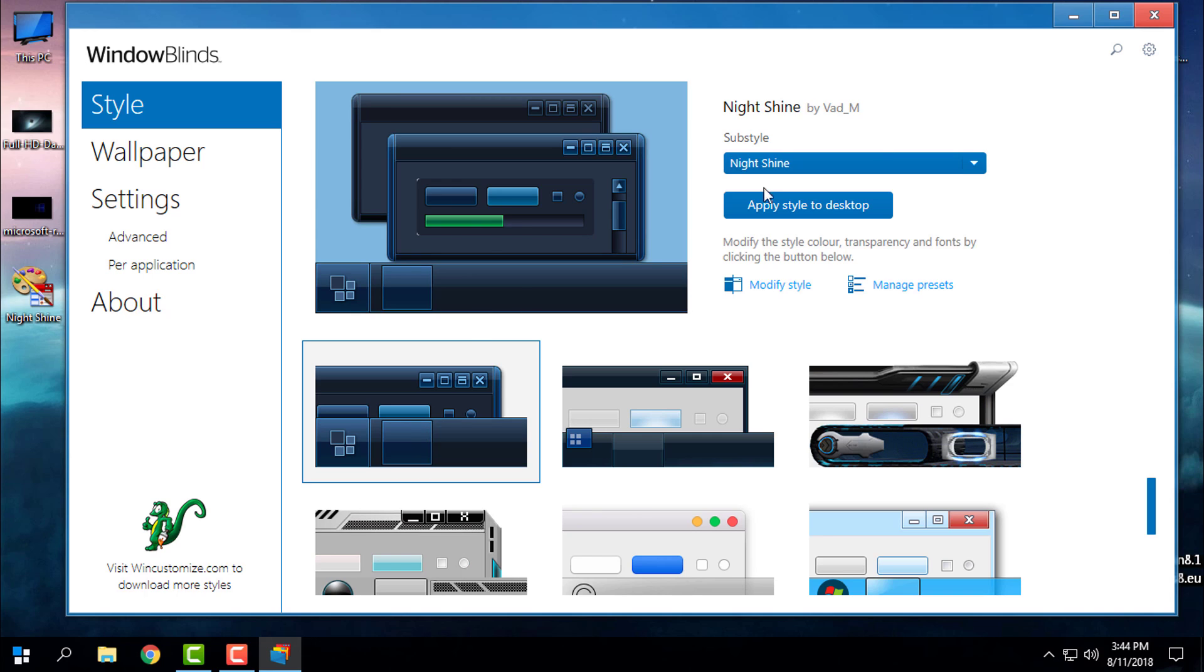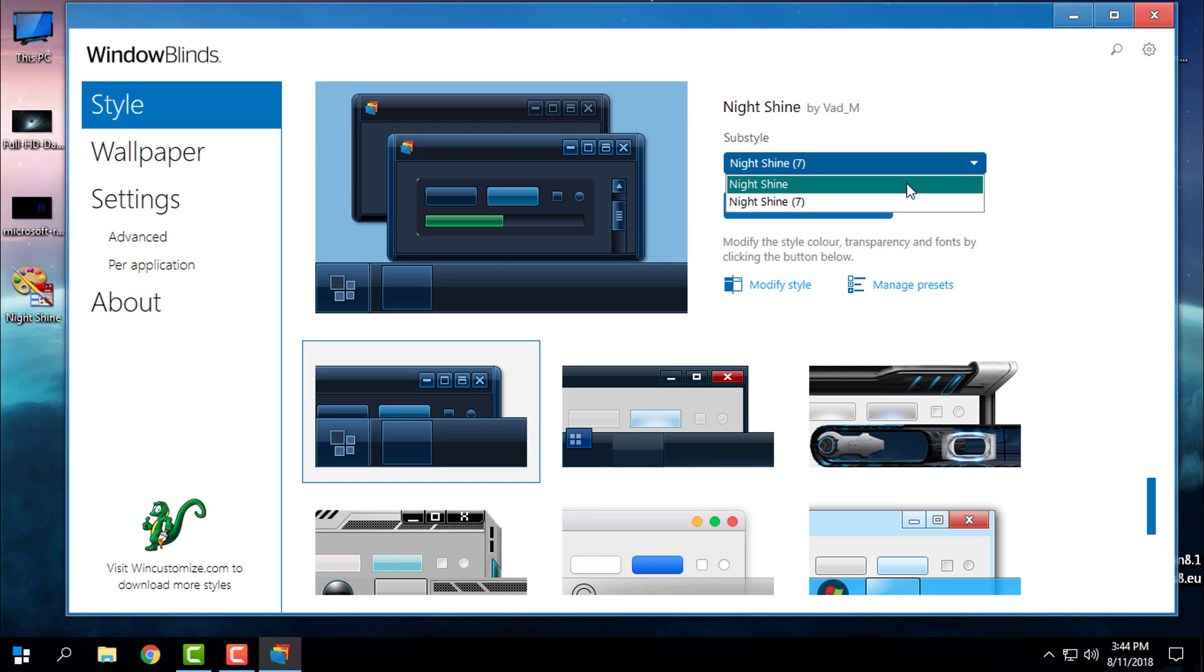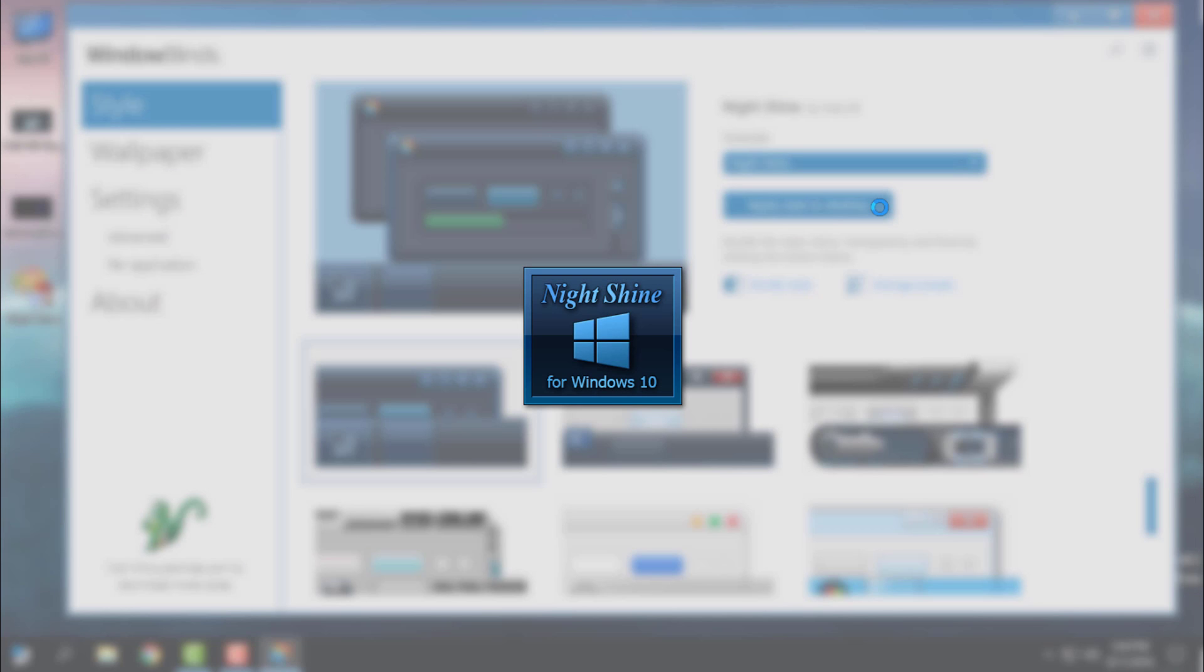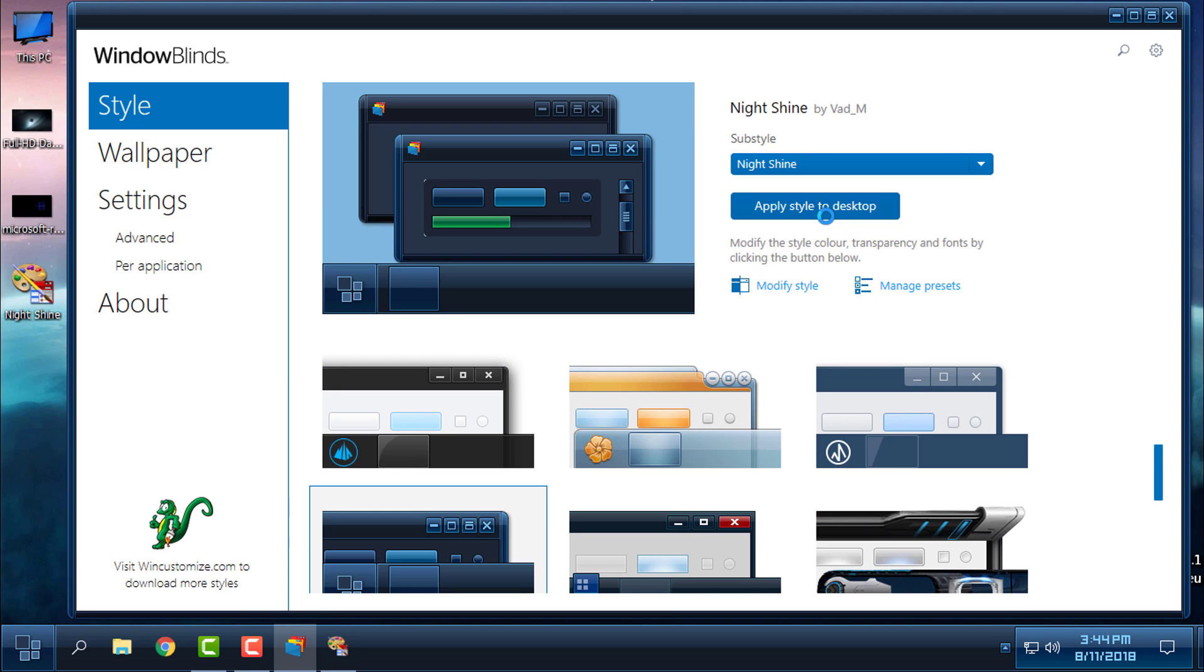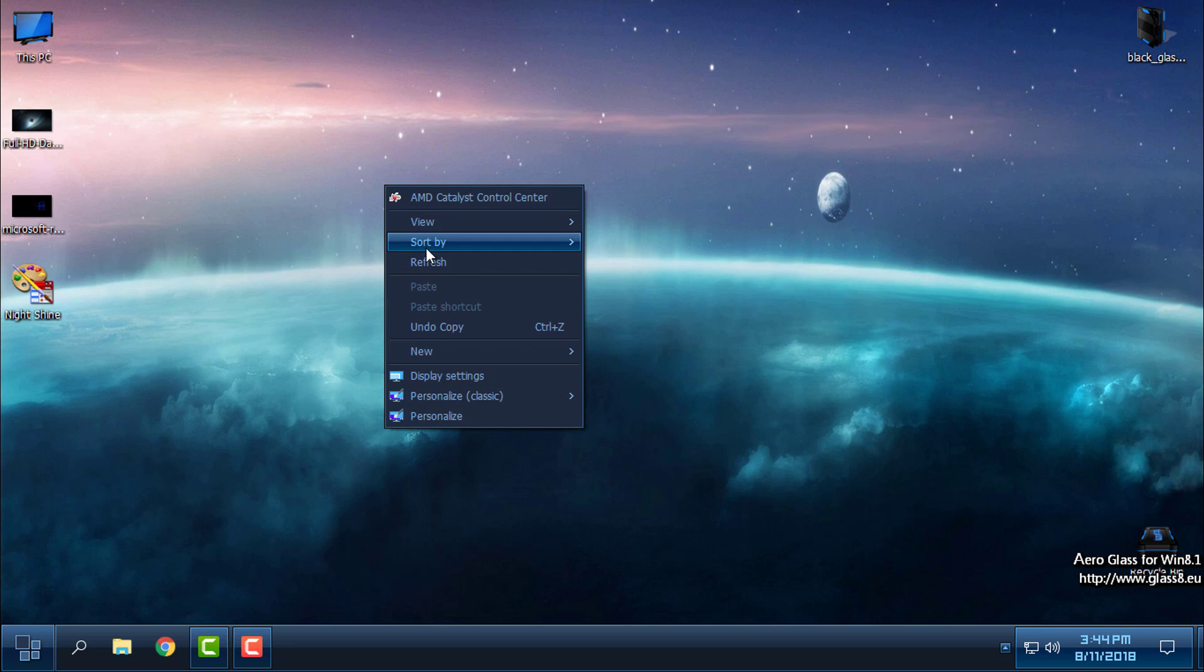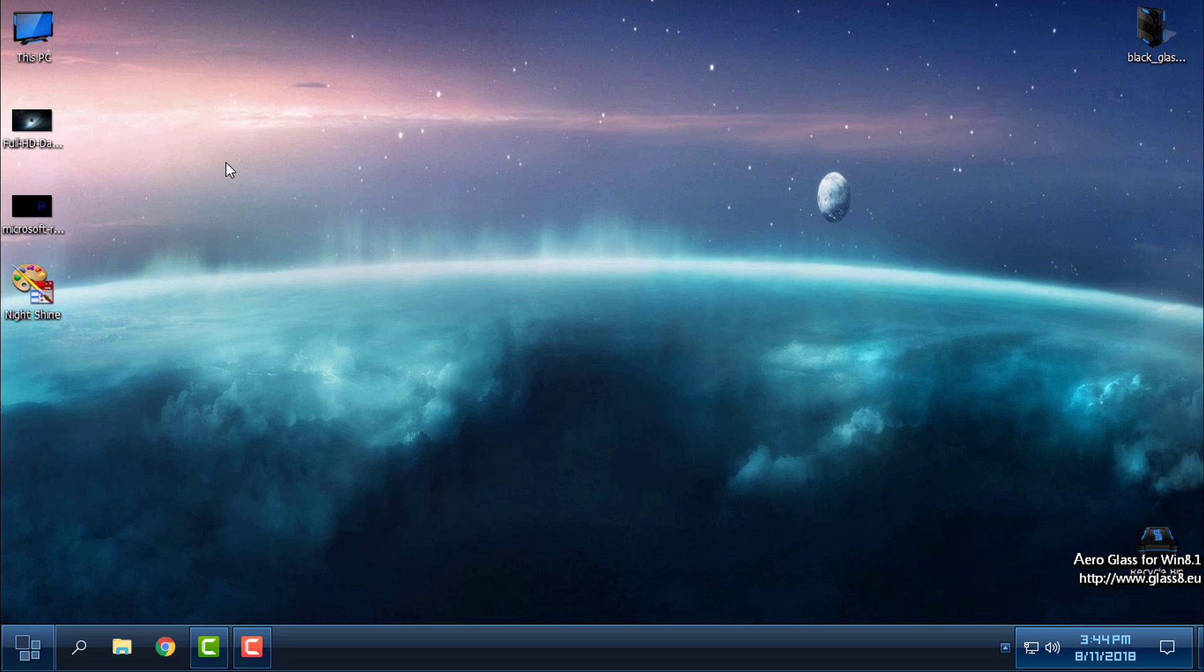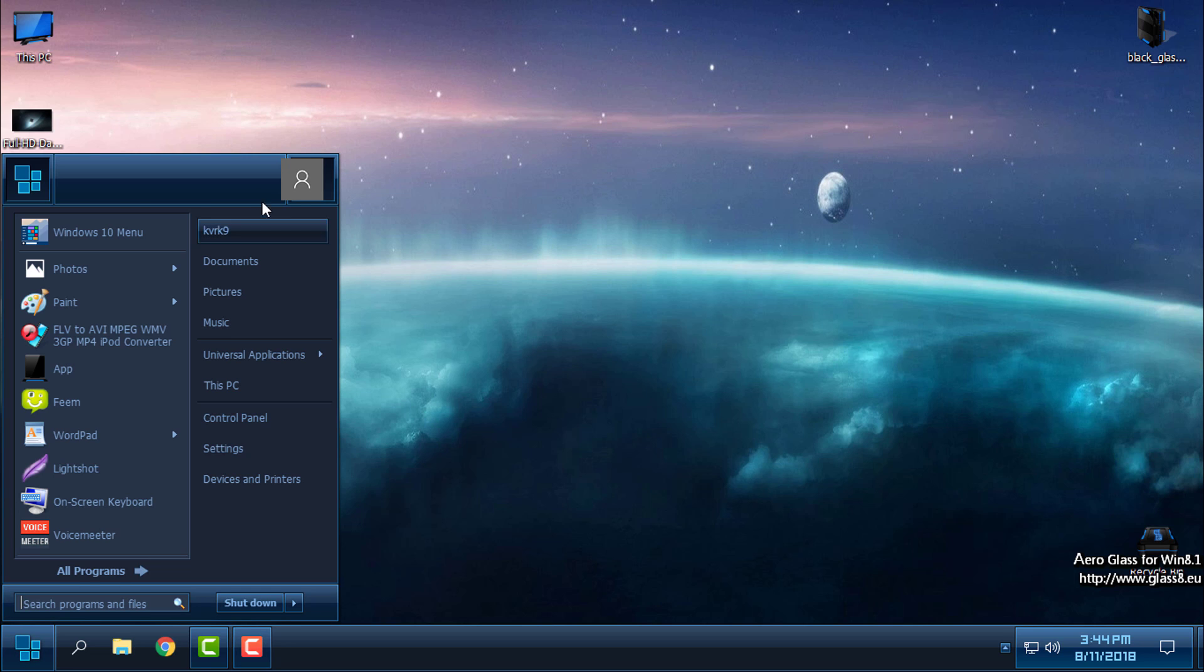Click on the theme and just select apply style to desktop. Here is the theme. When you apply the theme, the background will remain the same. So the background doesn't come with the theme.